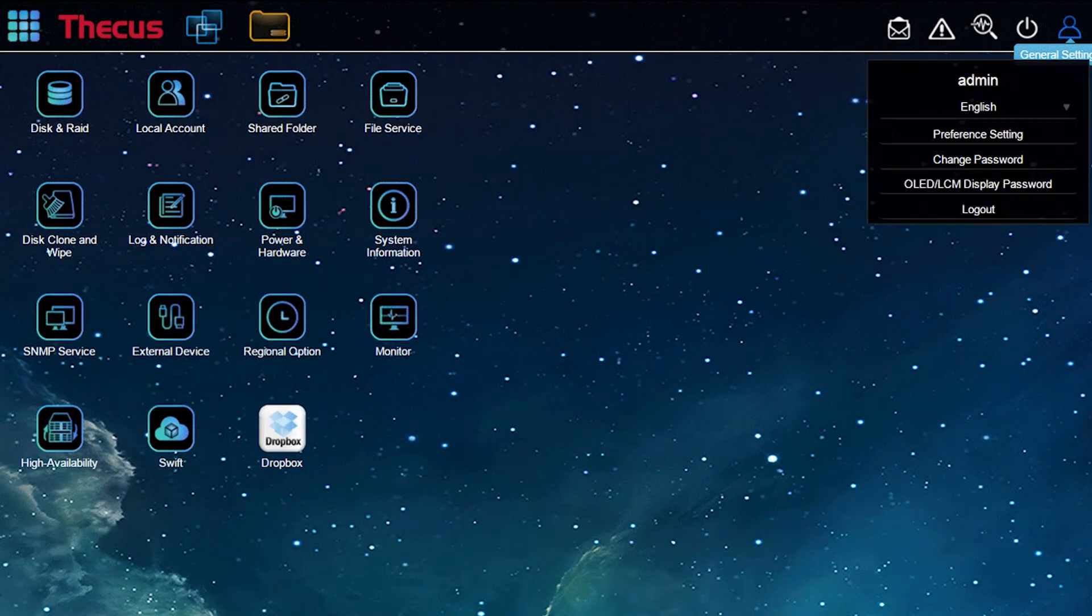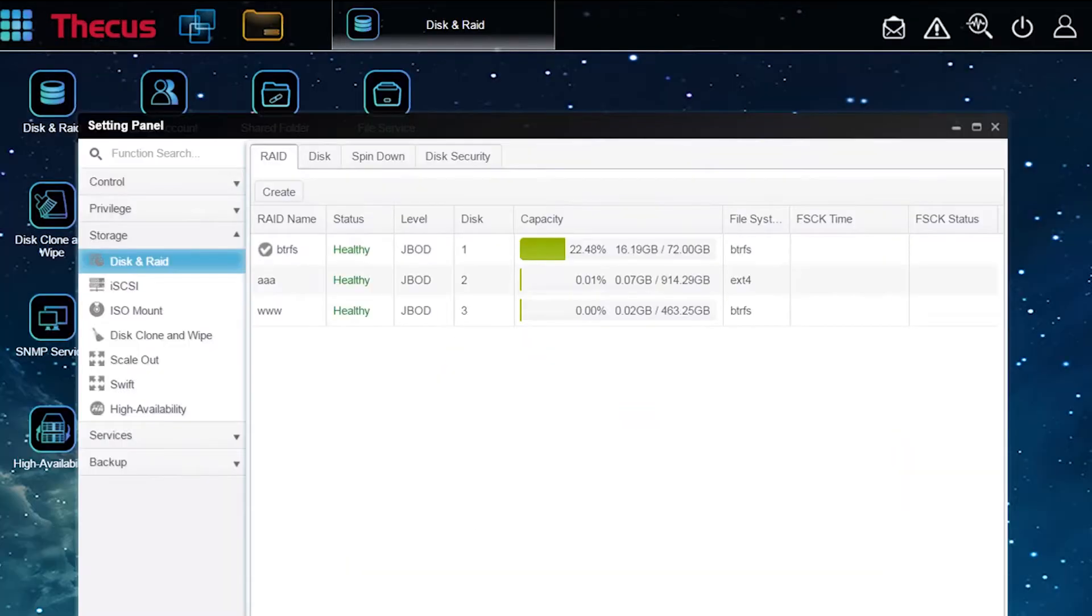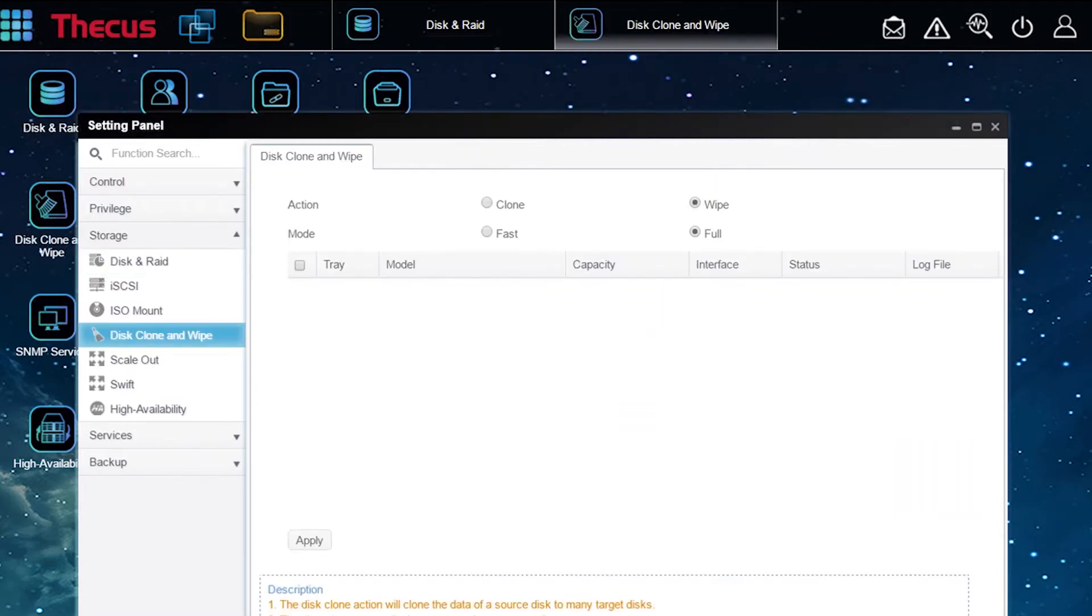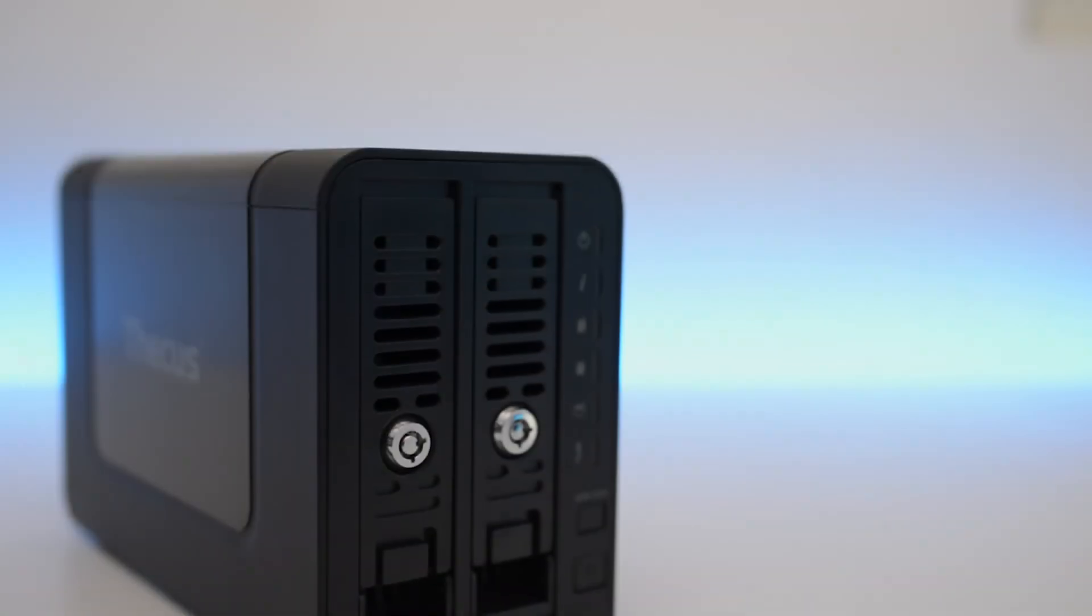The N2350 offers complete data backup and protection capabilities: thin provisioning, replication for disaster recovery, remote backup, and backup to cloud services.